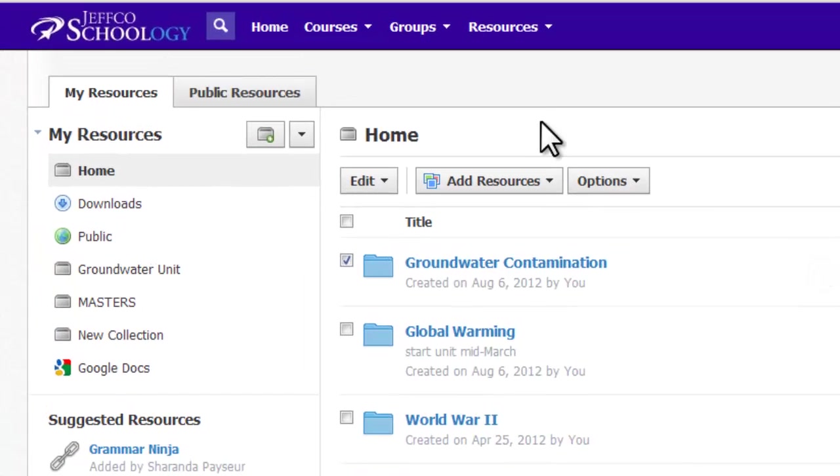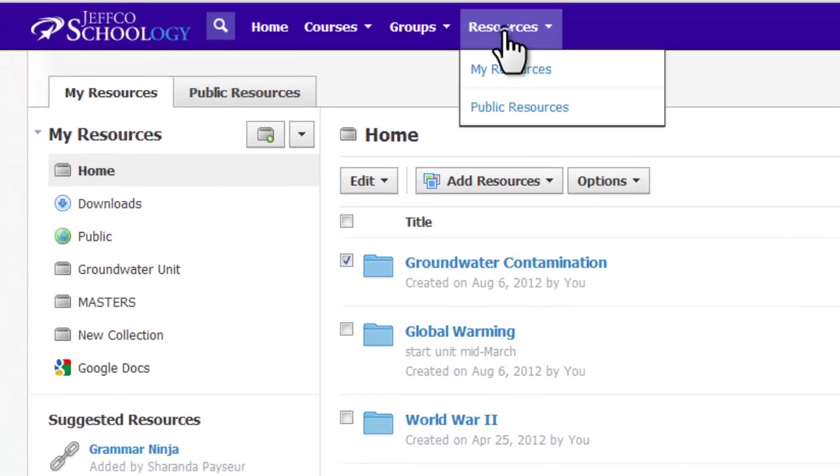Take a moment to visit your My Resources and experiment with different options like adding, moving, copying, sharing, and rearranging your resources.